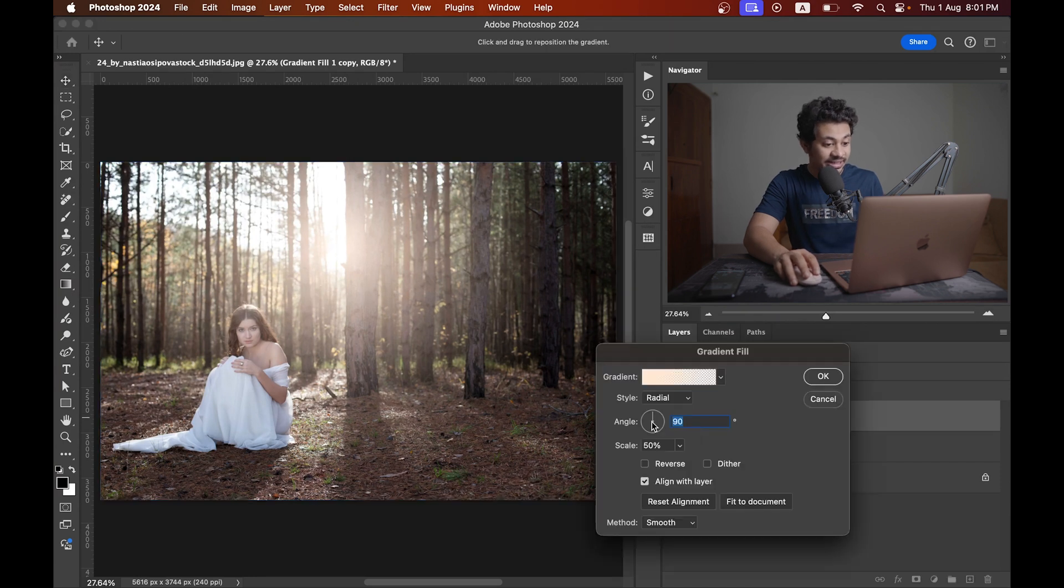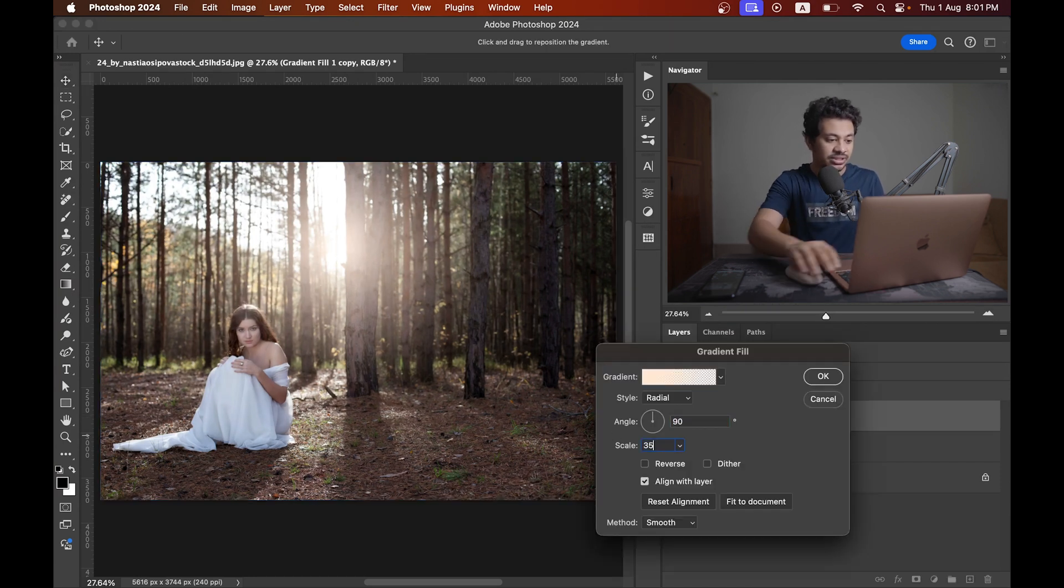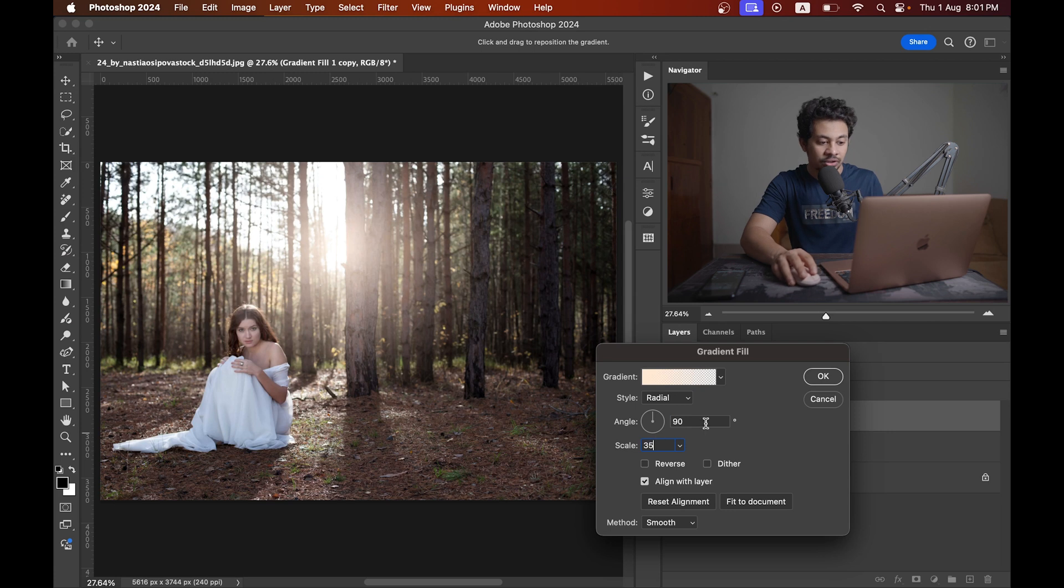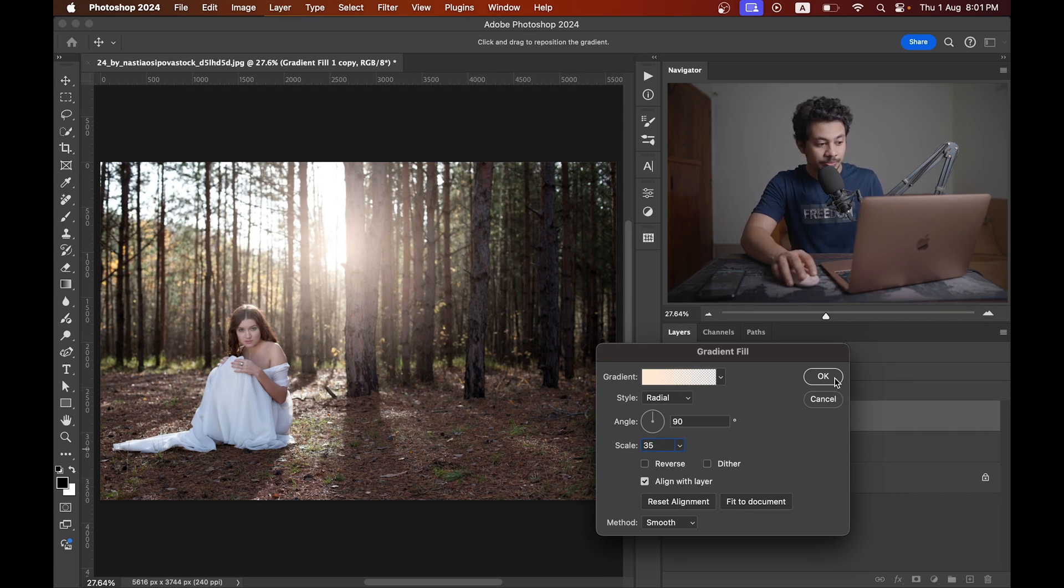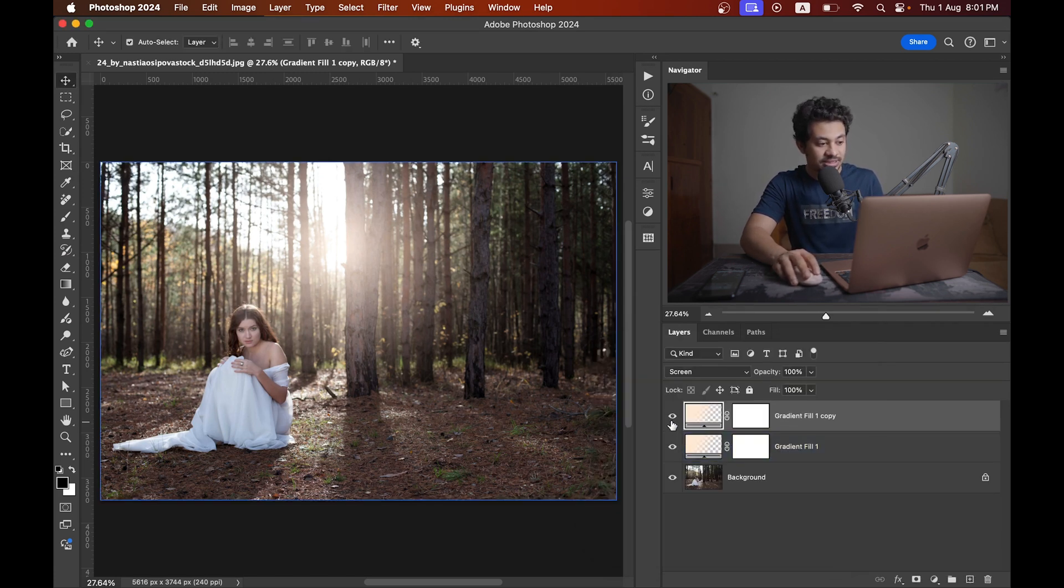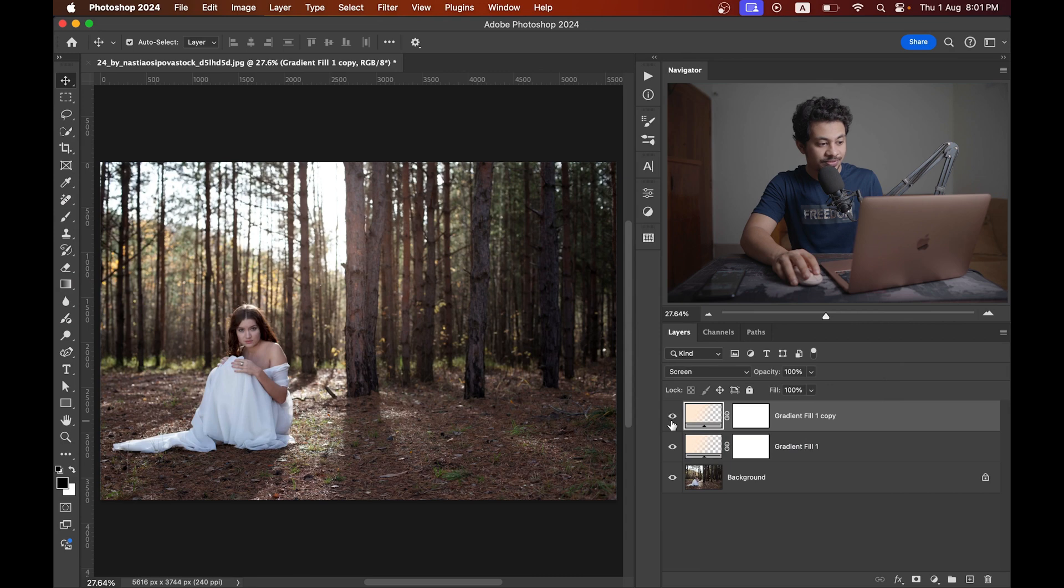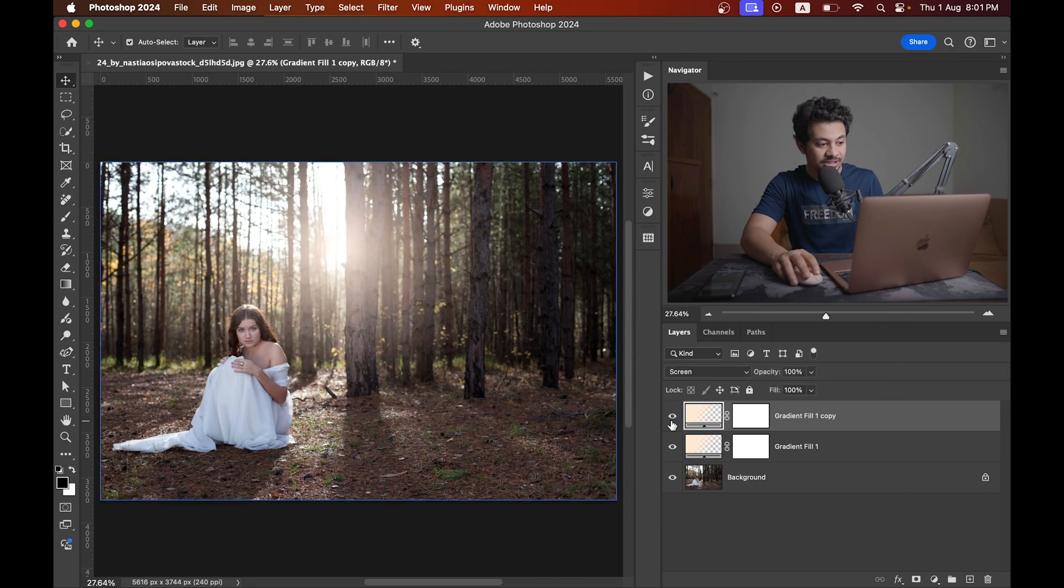Again, double click on the layer thumbnail and I want to decrease the scale here around 35 or 40 percent. Press okay and see the before - this was the before and this is after. The stage is now prepared fully.